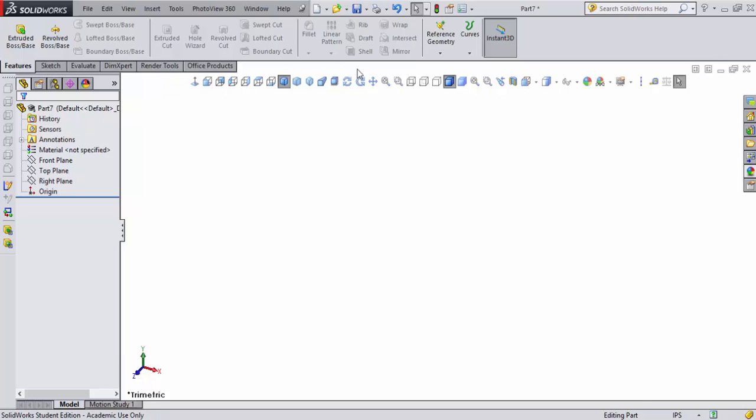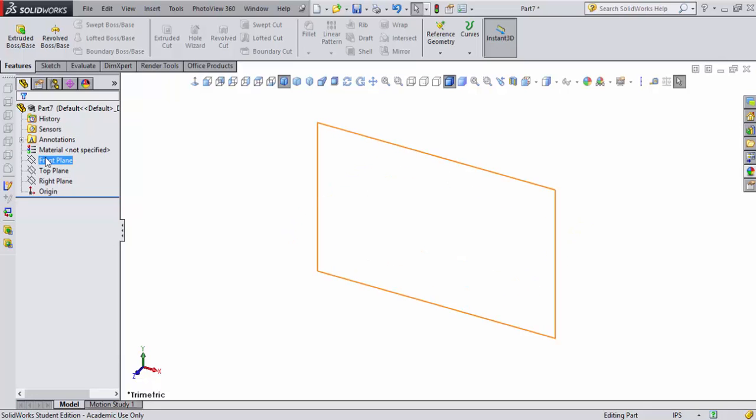I've gone ahead and customized my heads-up display by adding a lot of commands here. Let's go ahead and get moving on getting that part imported. I'm going to select the front plane here.